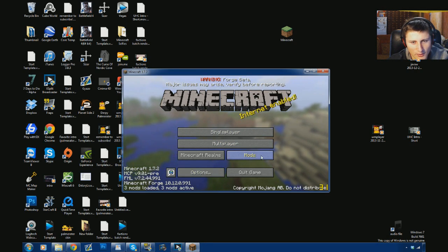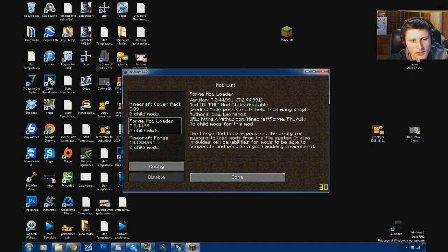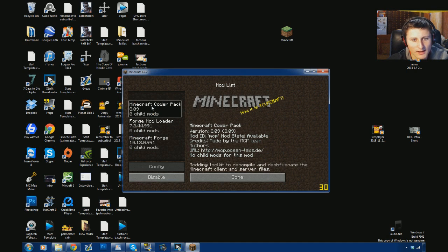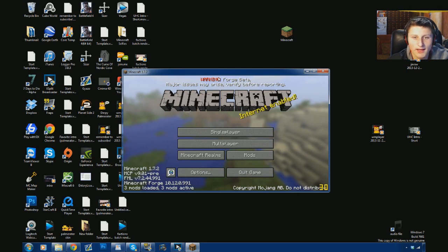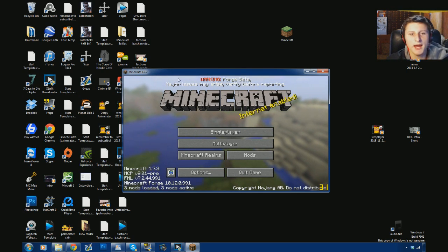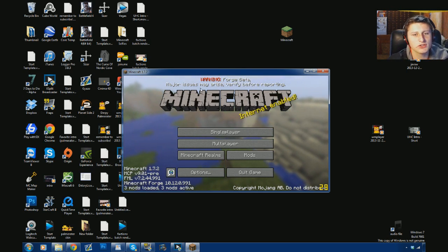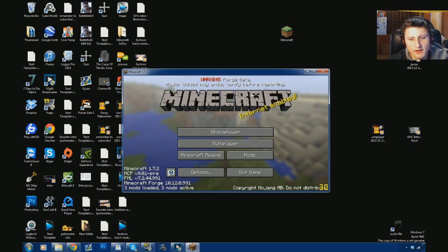Woo, I got three mods added. We're going to mods. Mod loader, Minecraft Forge. Code packer, I don't know what that one is. So warning, Forge beta, major issues may arise. Verify before reporting.